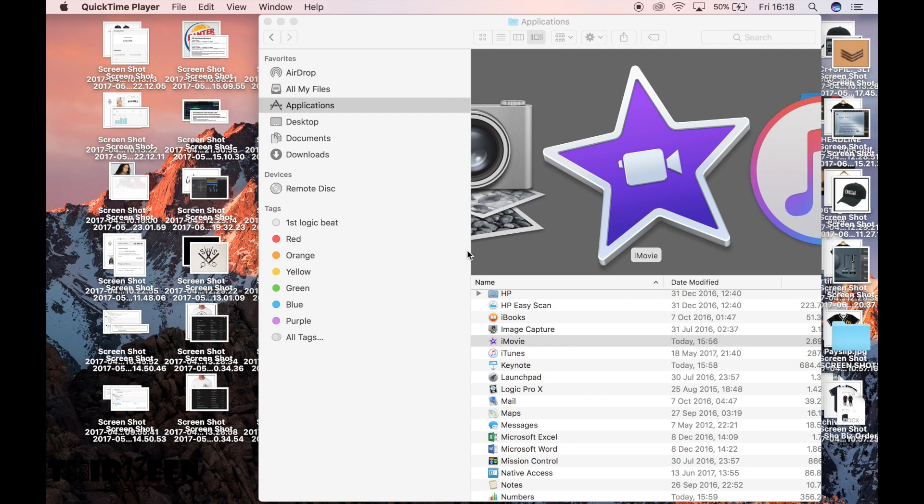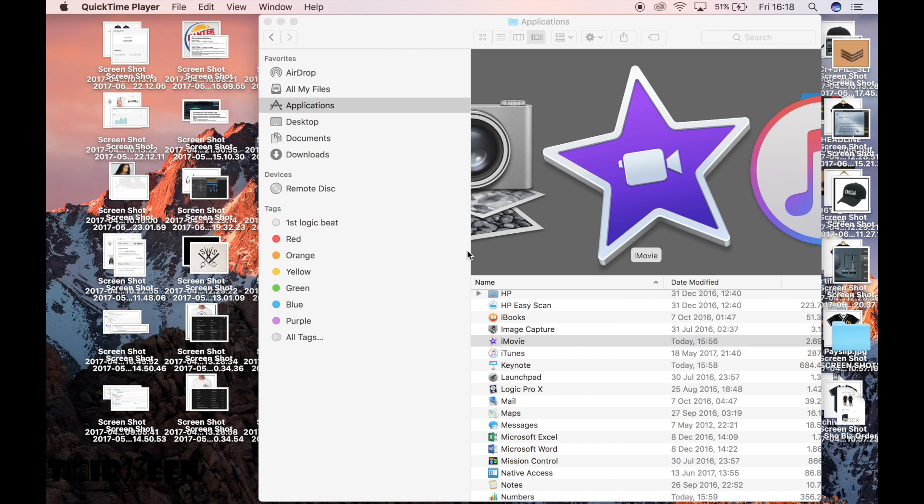How you doing guys, it's your boy Fertin.com and in this video I'm going to show you how to drag samples into Logic Pro X.